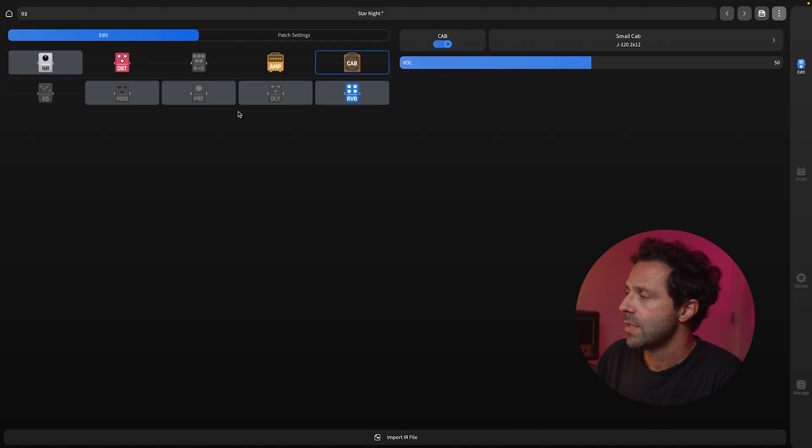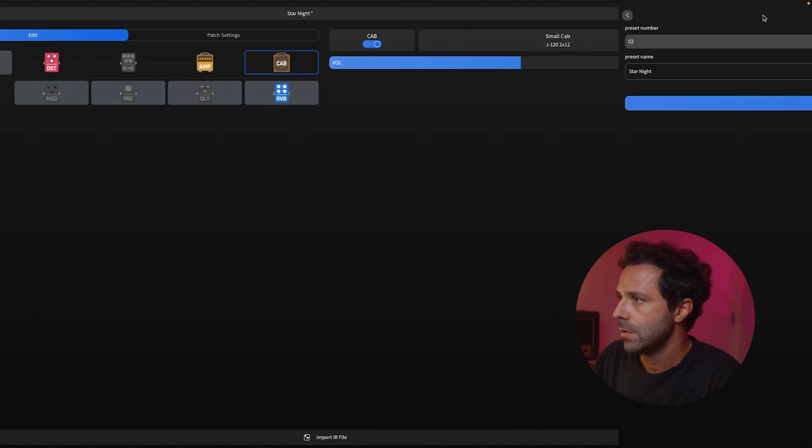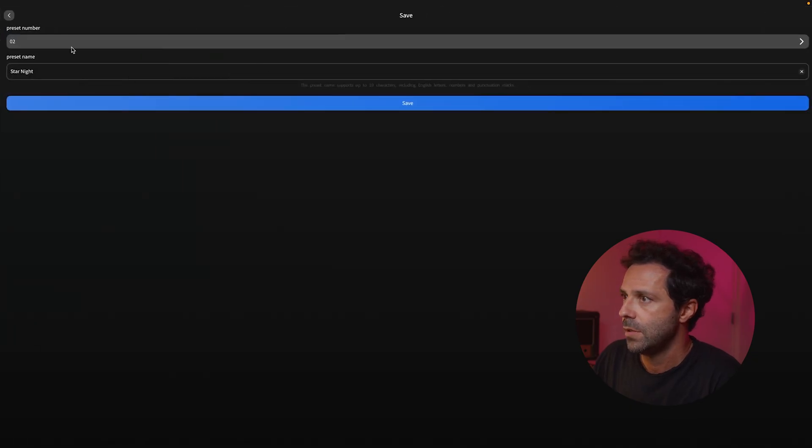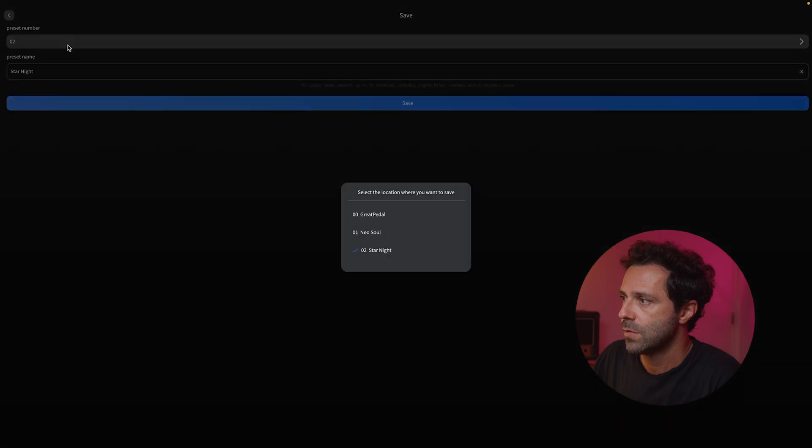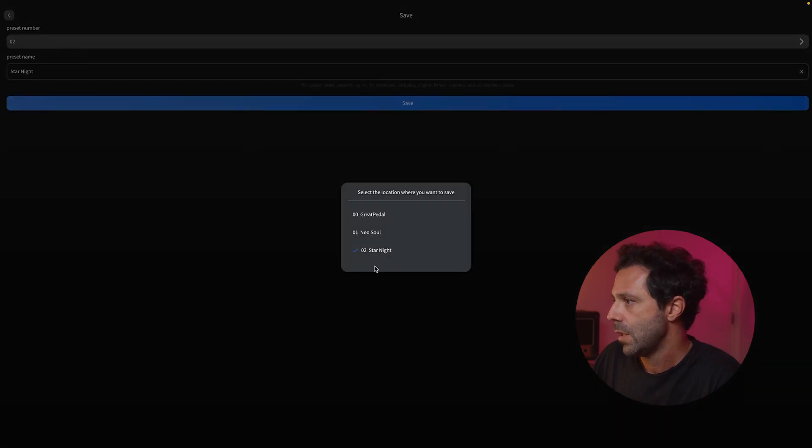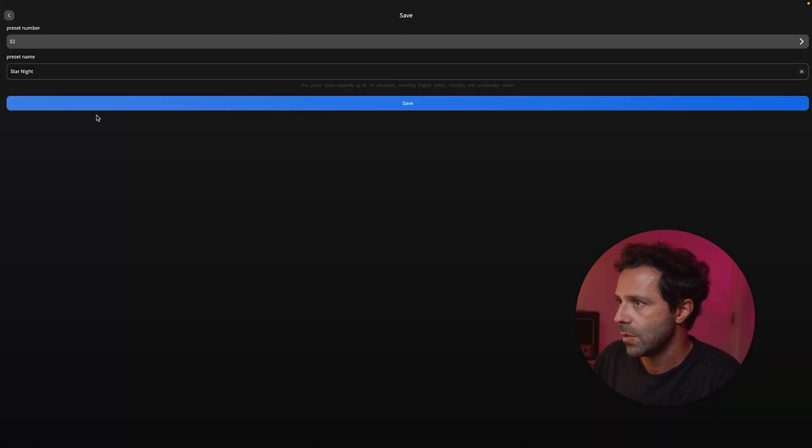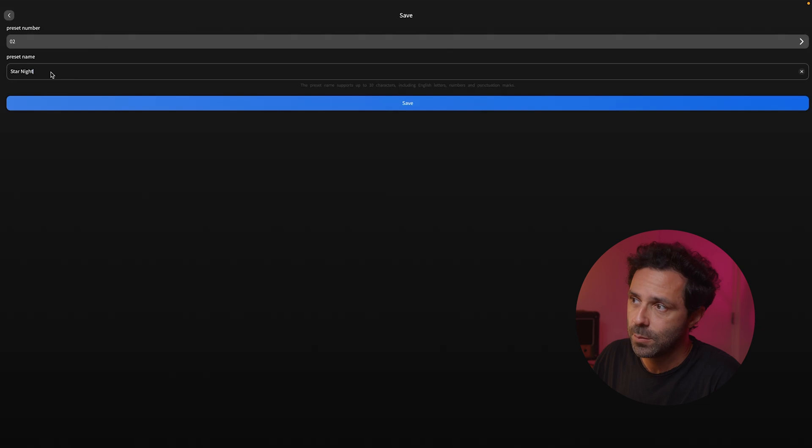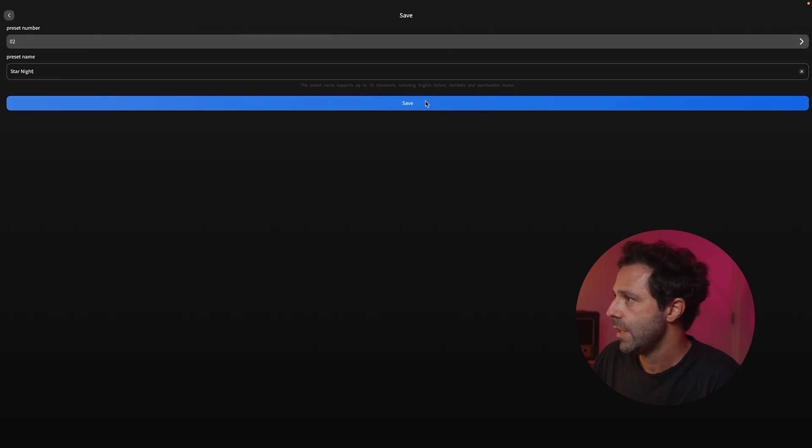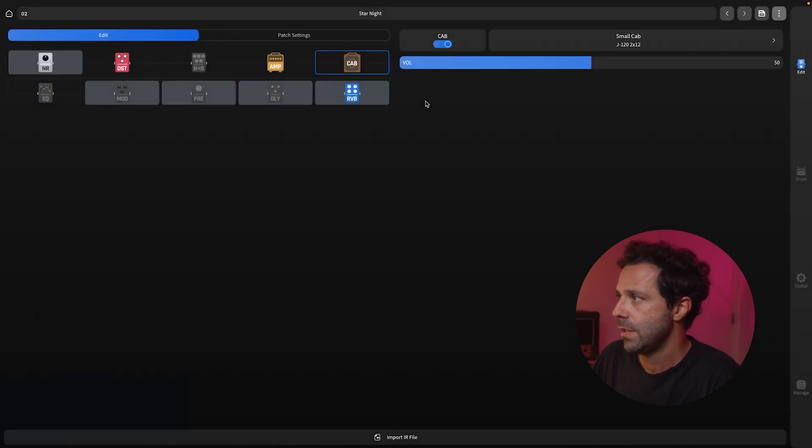If you want to save it, you can save it right here. You come here, you name the patch that you want to assign. Right now is this one. Then you can rename the patch, and then you just save it. And it's saved.